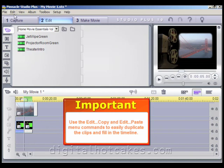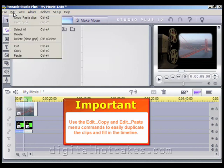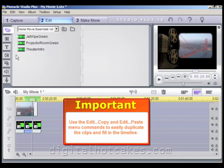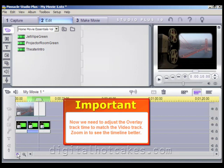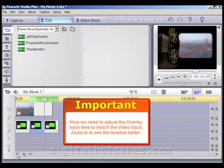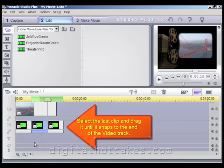In this case, we'll go ahead and need to paste two times. Now we need to simply adjust the Overlay track time to match the video track. To do this, it's a little easier if you zoom in so that you can see the timeline better. Hit the Zoom button a couple of times, then select the last clip and drag it until it snaps to the end of the video track.